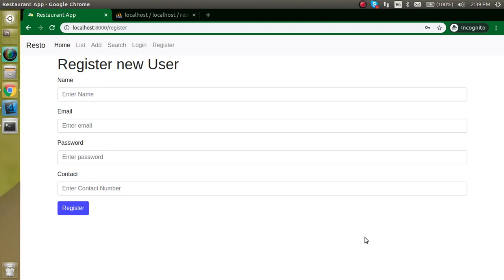Hi everyone, welcome back to the Laravel project series. My name is Anil and in the last video we learned how to make a registration form and get the value in the controller. In this video we will see how to submit this value to the database with encrypted password.